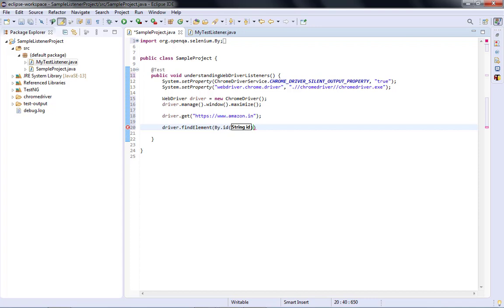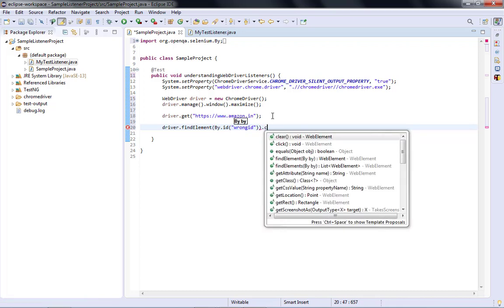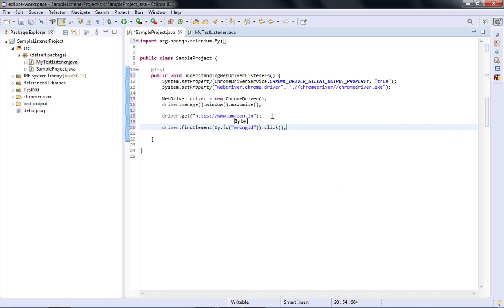After navigating to amazon.in, I'll write driver.findElement(By.id('some_wrong_id')).click() — I'm intentionally putting in a wrong ID. The reason is I want my code to fail with a NoSuchElementException, because that element won't be present on amazon.in. This should automatically call my onException method.